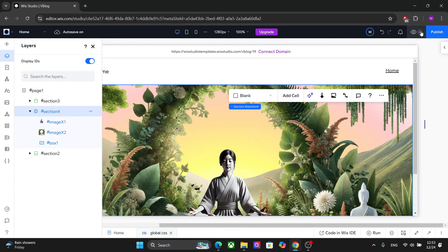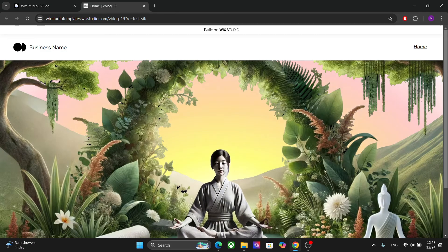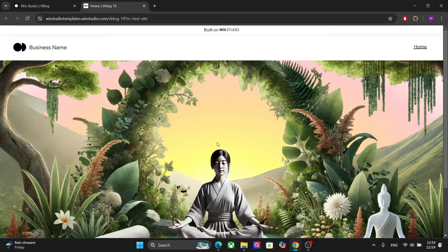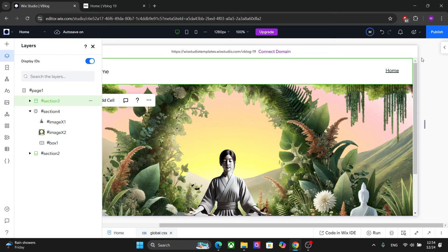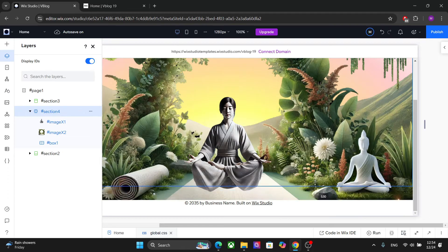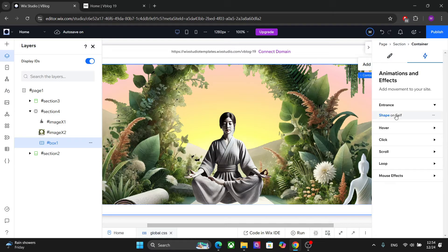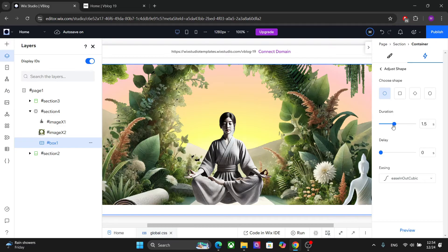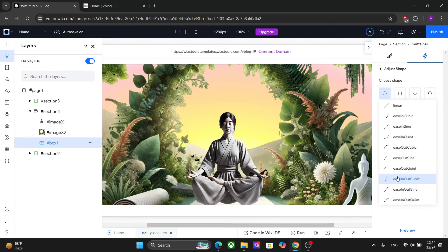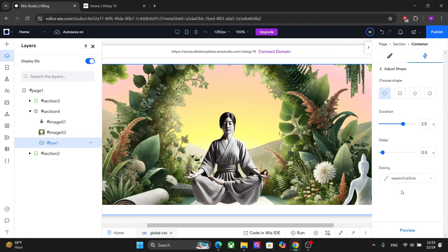Let's take a look at what we've created so far — go here and preview the test site. We should reduce the height of the section to compensate for the header. Select the section and reduce the height. Another change I want to make is to increase the animation time: go back to the animation, click 'Adjust Animation', add a duration, and also add a little delay of around 0.5 seconds. We can also set the easing here.